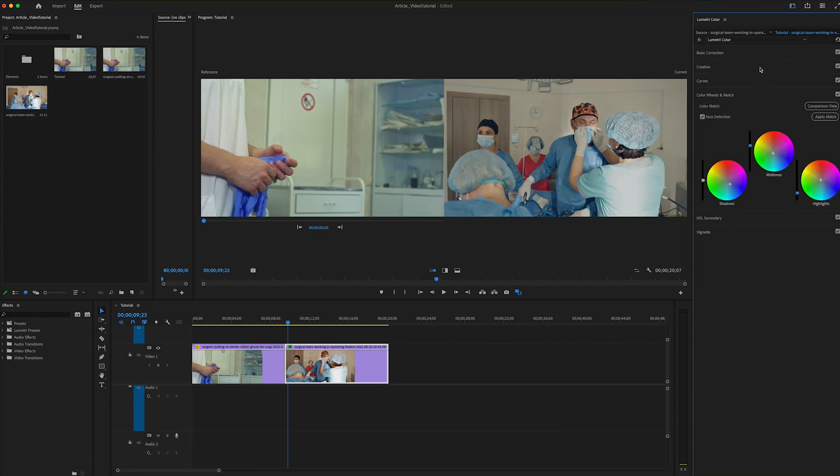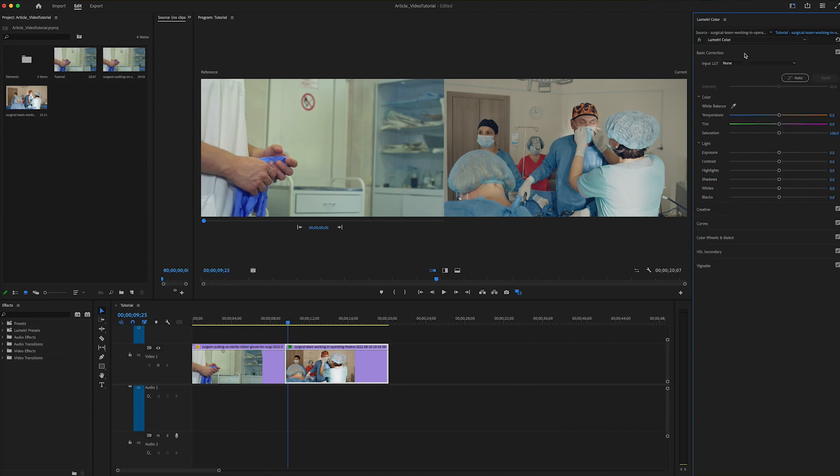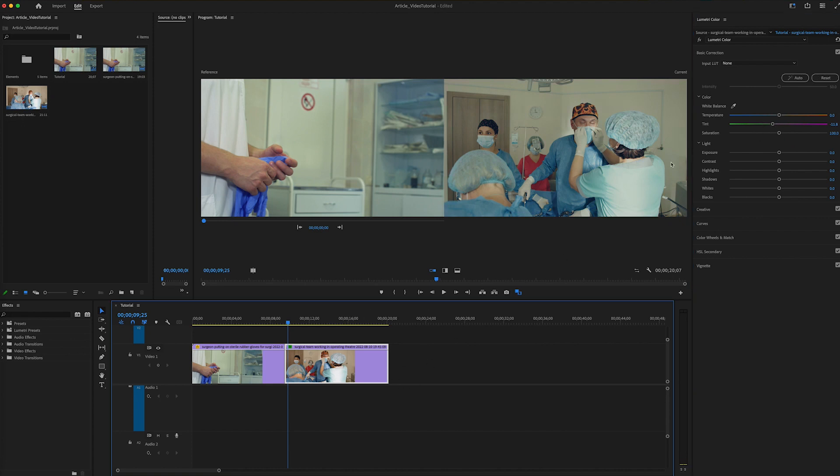And so just in a matter of seconds, we're off to a much better starting place. And still we can go adjust the clips individually if we want to. For example, I can adjust the tint just on the clip we're seeing on the right here.